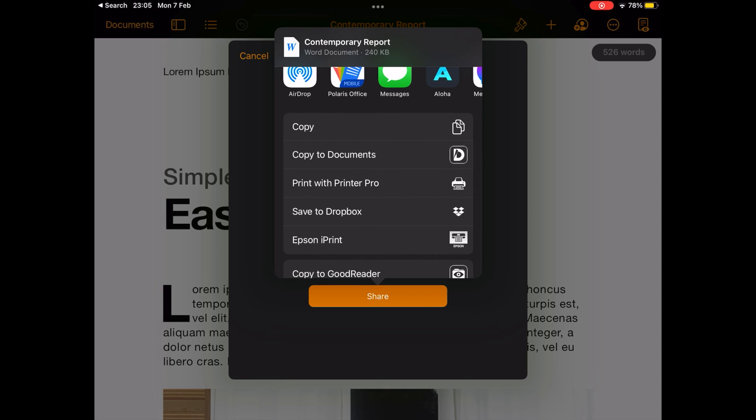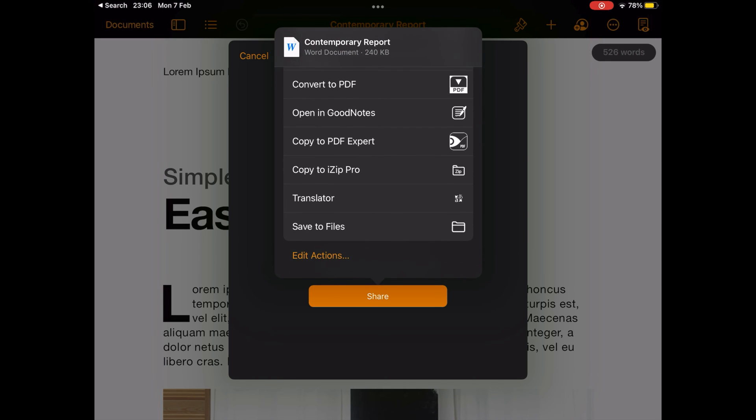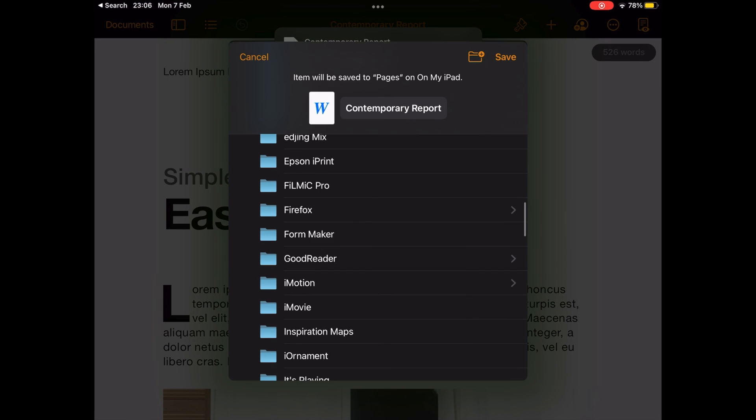From here, you can share the file using AirDrop, Mail, or any other social networking app.